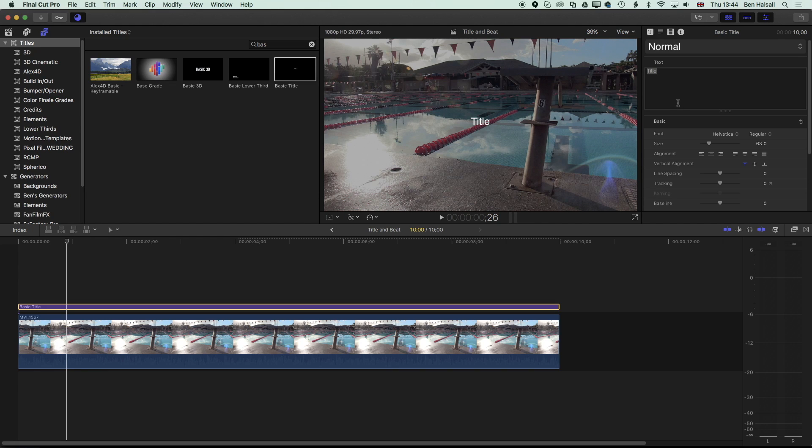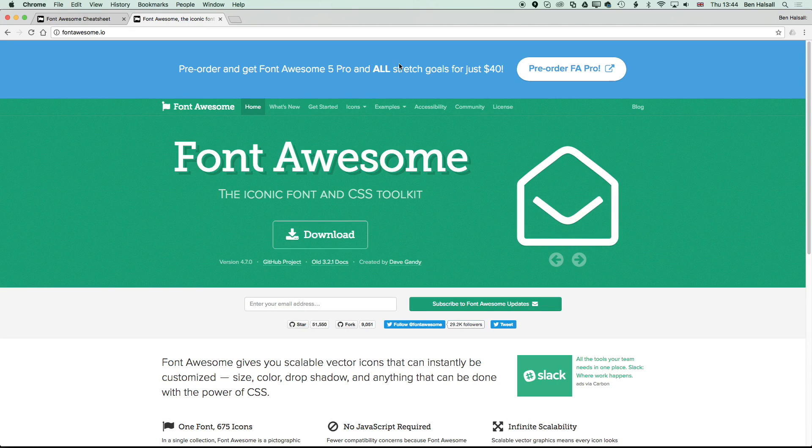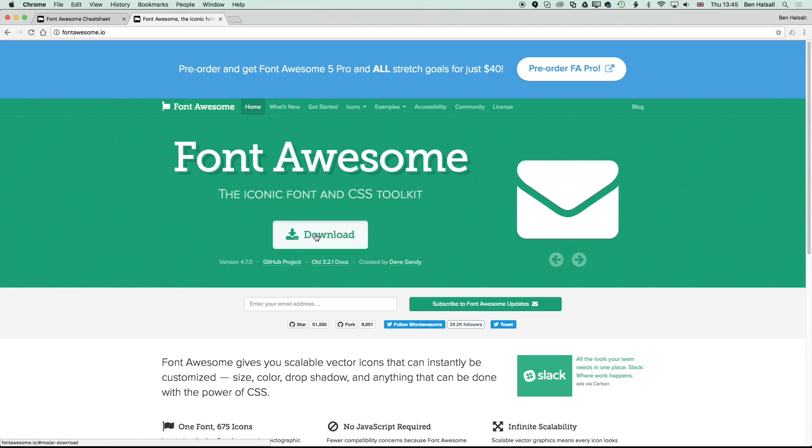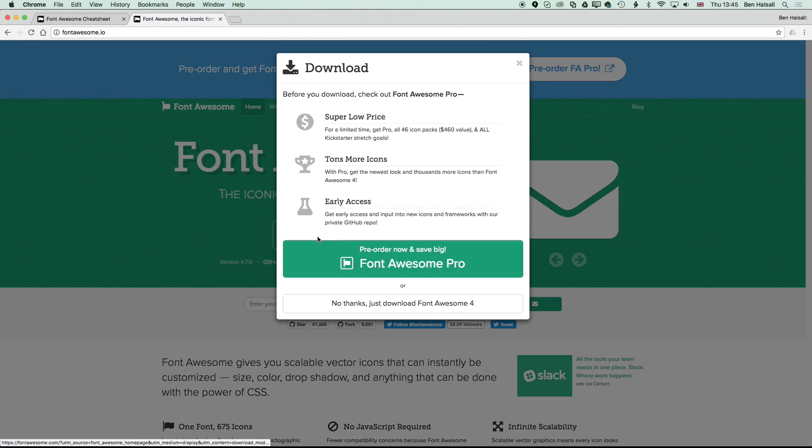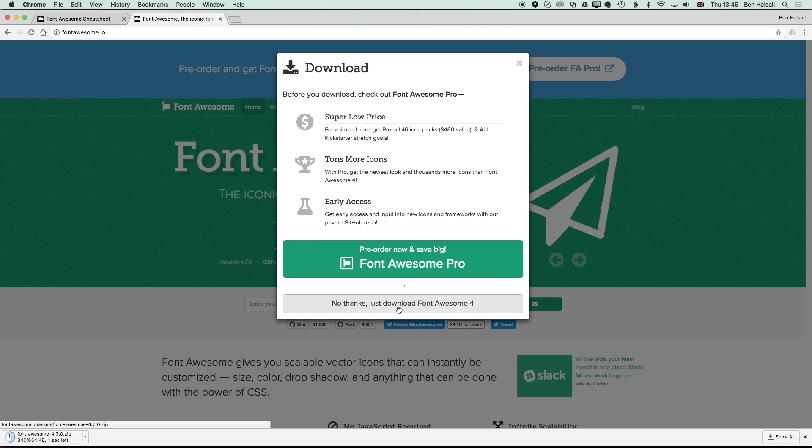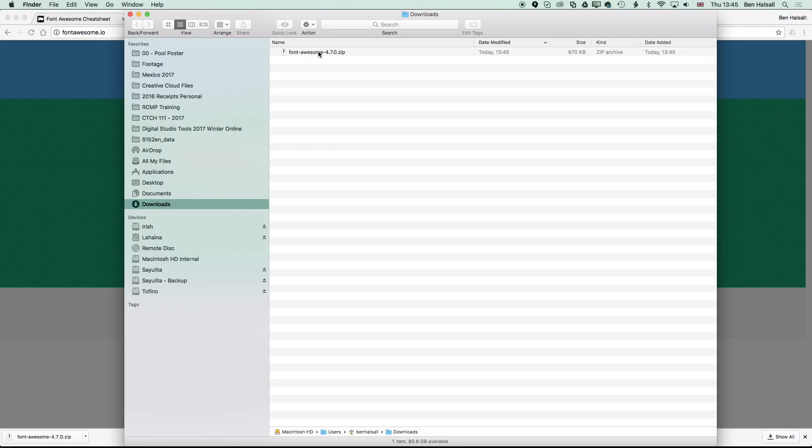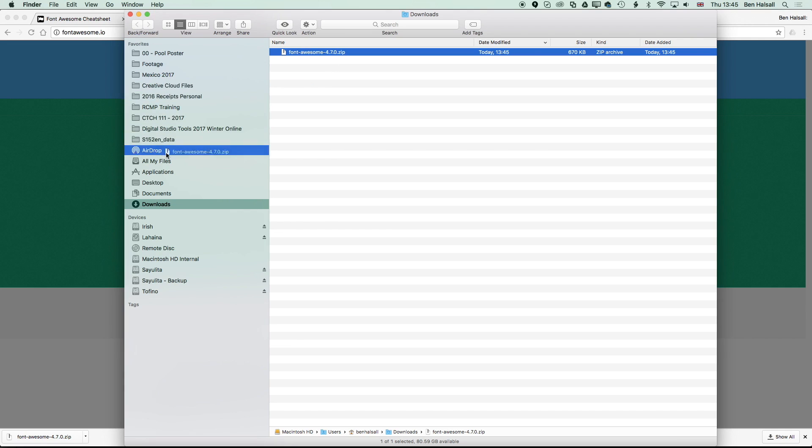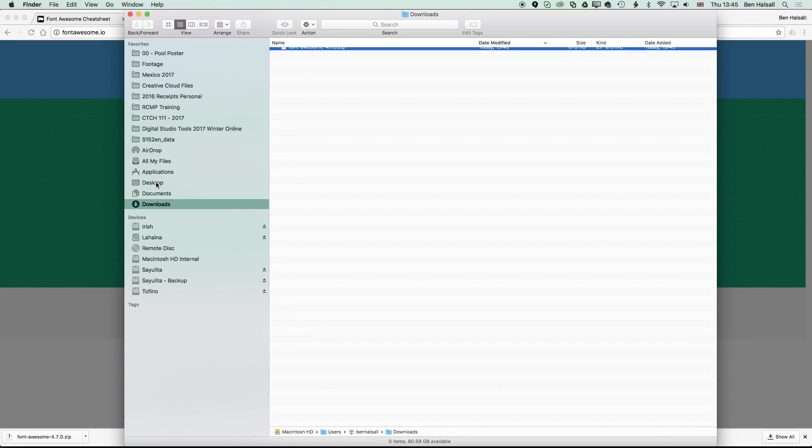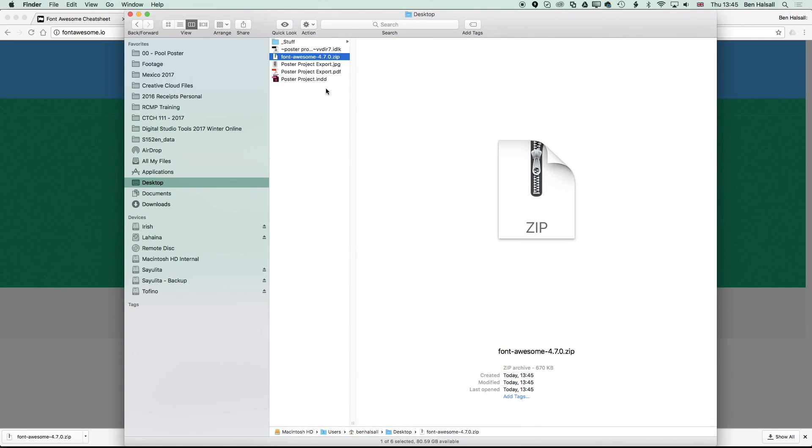The font we're going to be using is called Font Awesome. If you don't have Font Awesome installed, come to fontawesome.io, hit download, and download the font. We're just going to download the basic font and it will download as a zip file. If we come to show in Finder, it's going to be dropped into our downloads folder, and we can drag that to the desktop where we can double-click and unzip it.